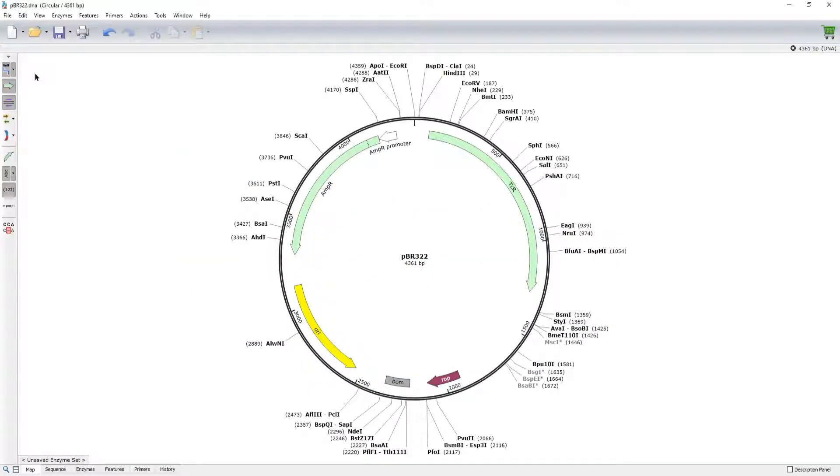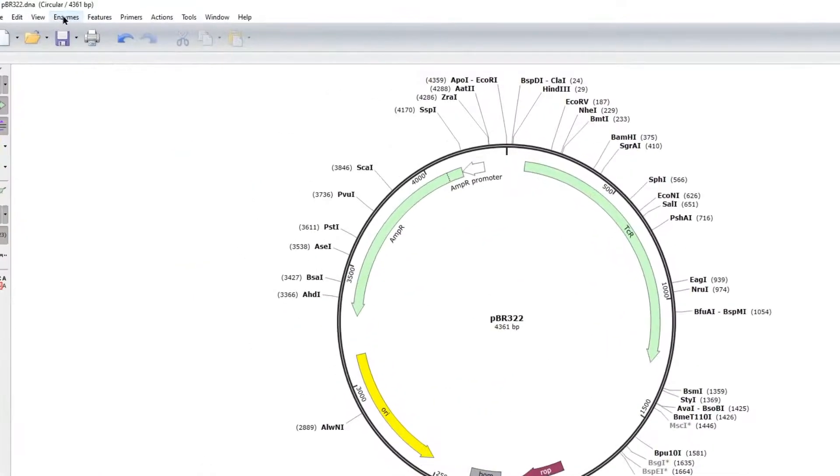SnapGene offers three basic types of annotation: enzymes, features, and primers.